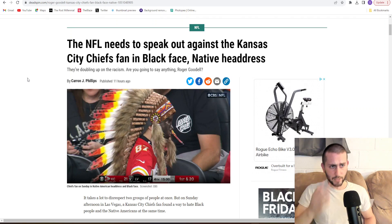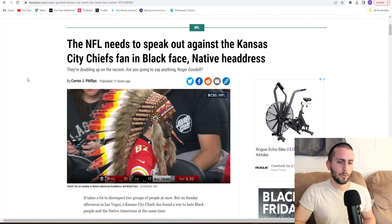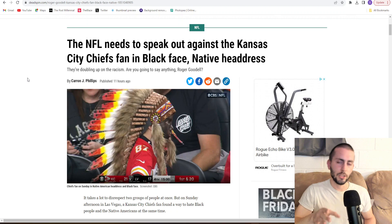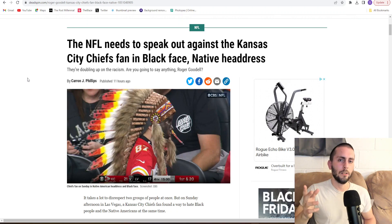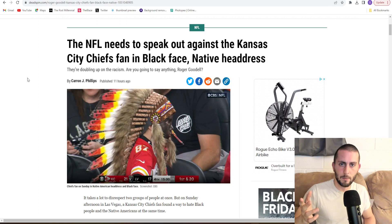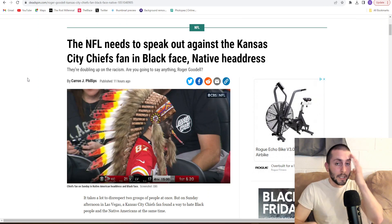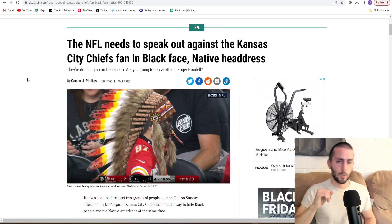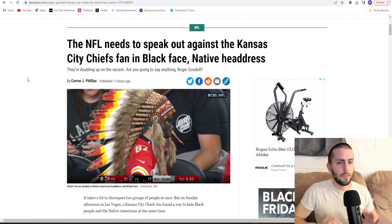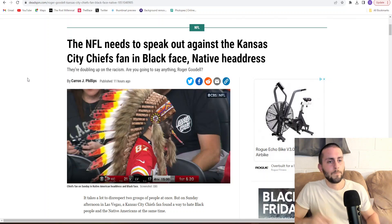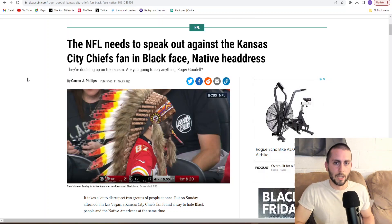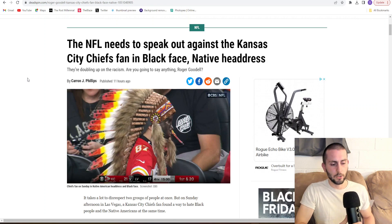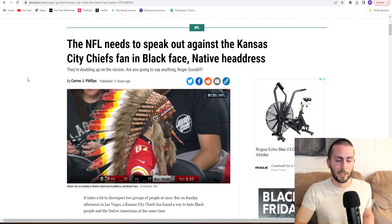So Deadspin here is trying to cancel this kid who is a Kansas City Chiefs fan because he dared to dress up as them. Half of his face was black, half of his face was red, he had a headdress on, and that makes him racist. This little kid, and they're trying to ruin his life over this, paint him as a racist. These people are despicable.